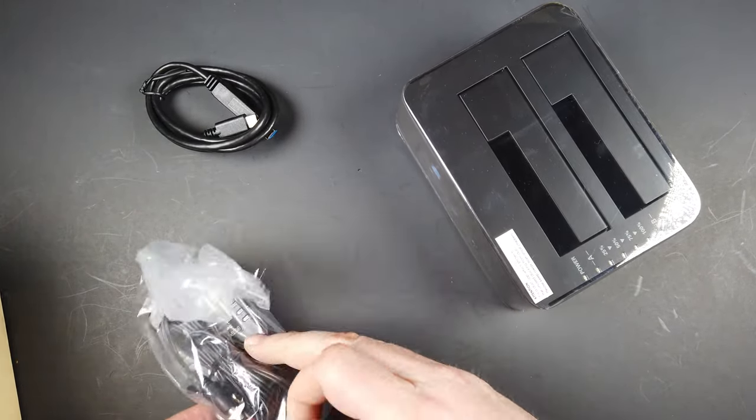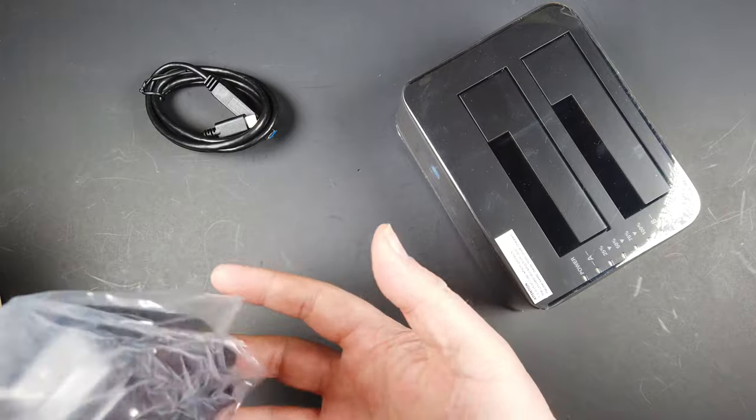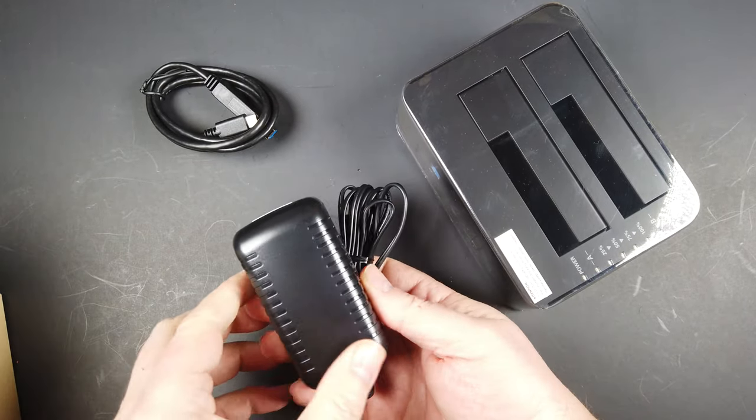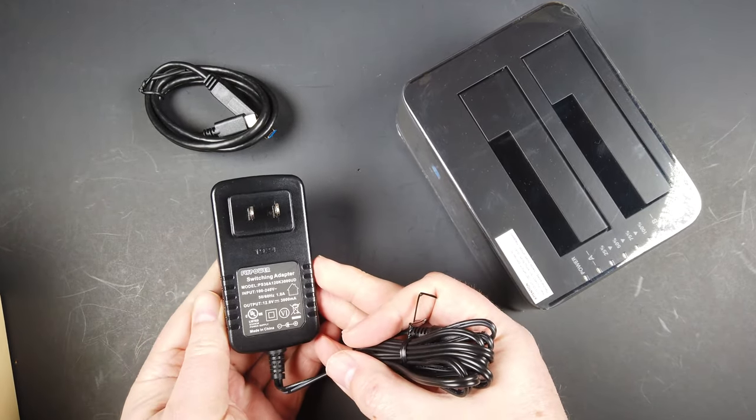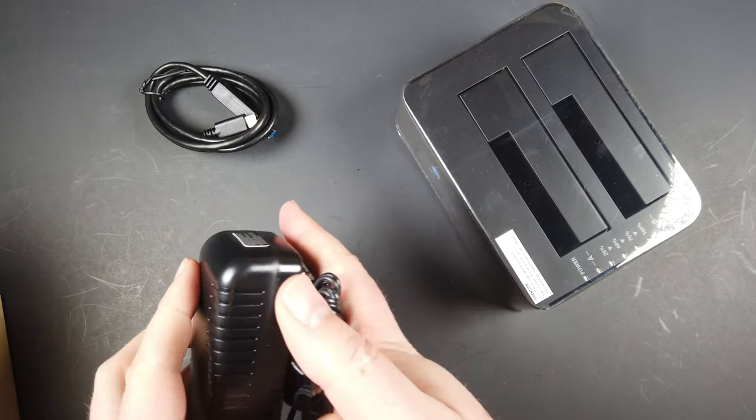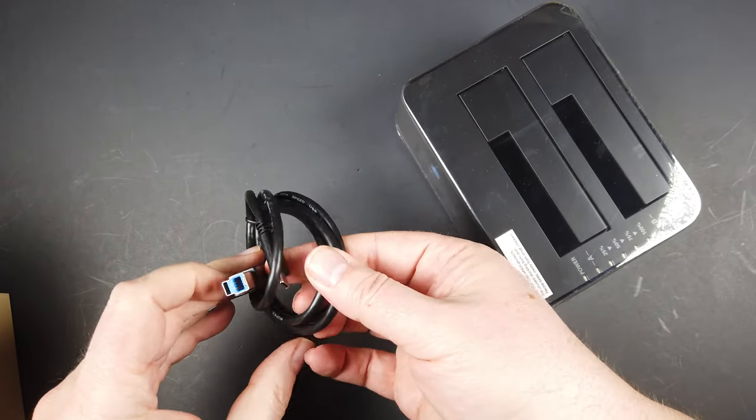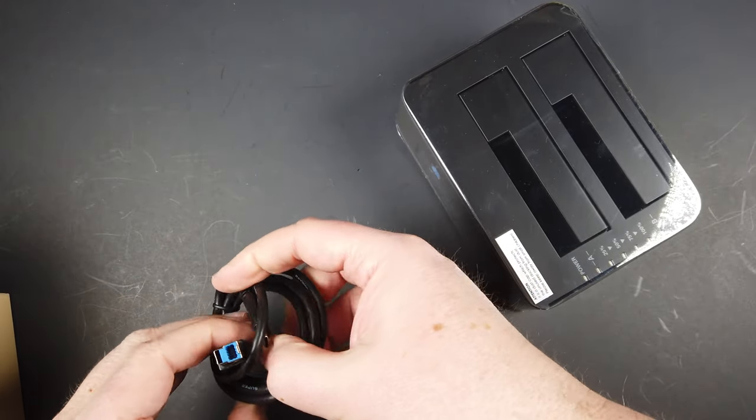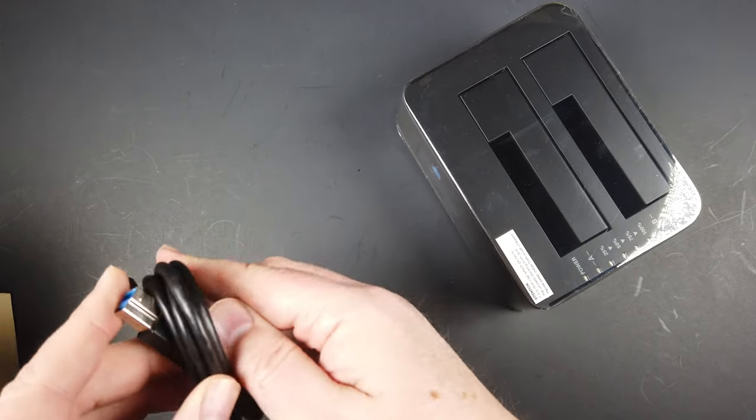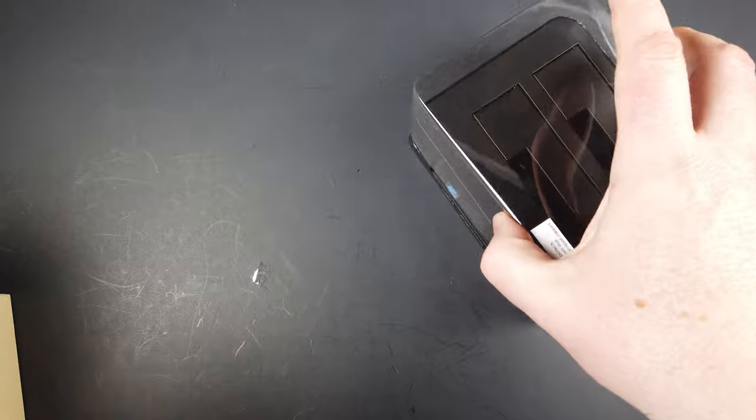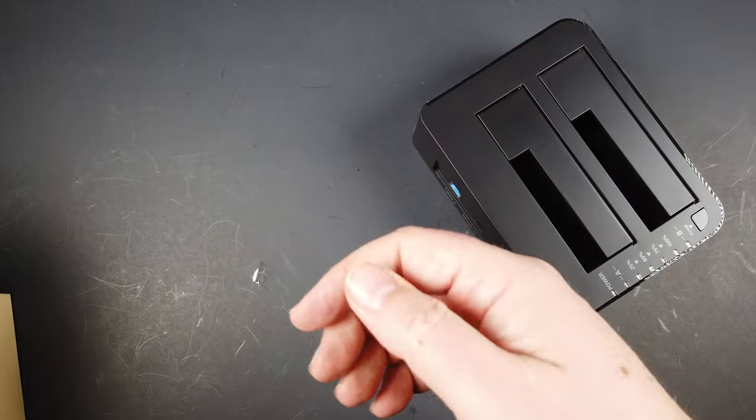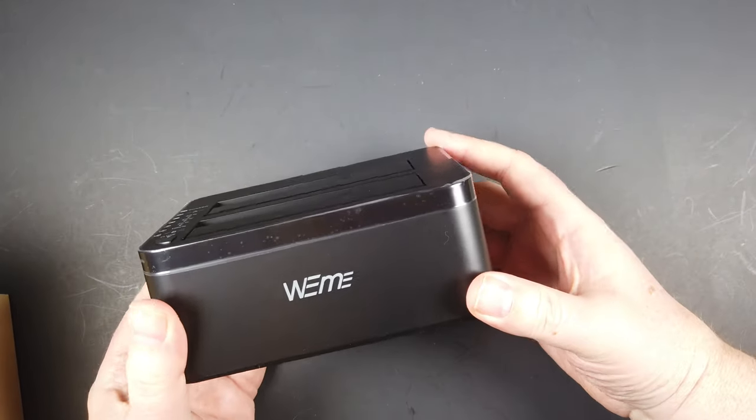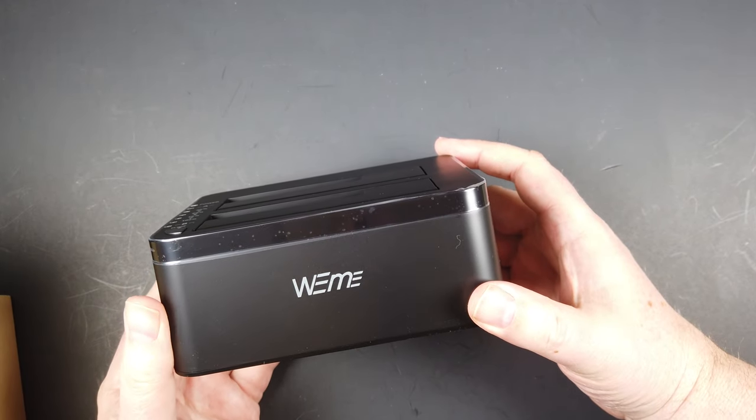Anyway, guys, this is the WeMe USB 3.0 to SATA dual bay external hard drive docking station we're reviewing today. You can get this on Amazon. You can find the link either on our YouTube channel or you can see it on the Chris Voss show.com.